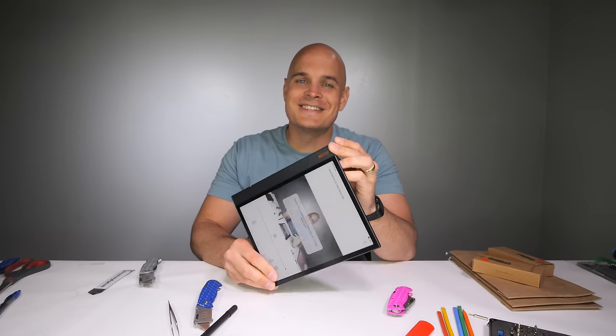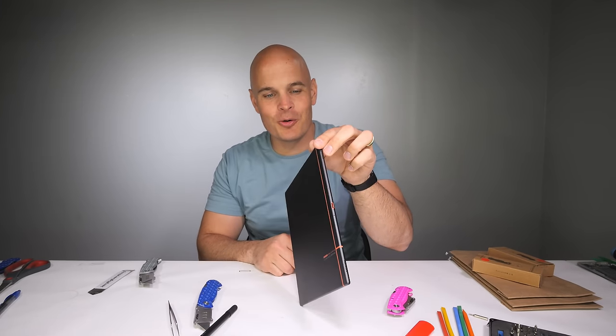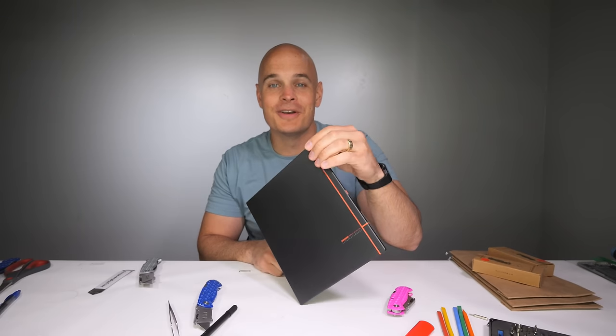This Boox NoteAir 3C tablet was delivered to me today and let's hope its first day is also not its last.